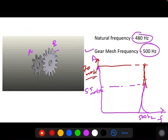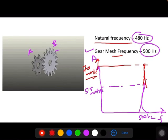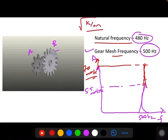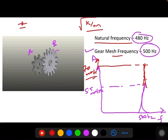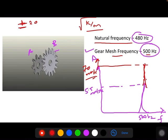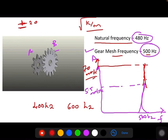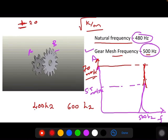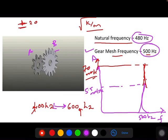To avoid resonance due to the gear mesh frequency, you need to vary the natural frequency by increasing the stiffness or varying the mass, since natural frequency = √(k/m). For a gear mesh frequency of 500 Hz, plus 20% is 600 Hz and minus 20% is 400 Hz. The component should be designed so that its natural frequency is lower than 400 Hz or higher than 600 Hz. It should not be between 400 and 600 Hz in order to avoid resonance.